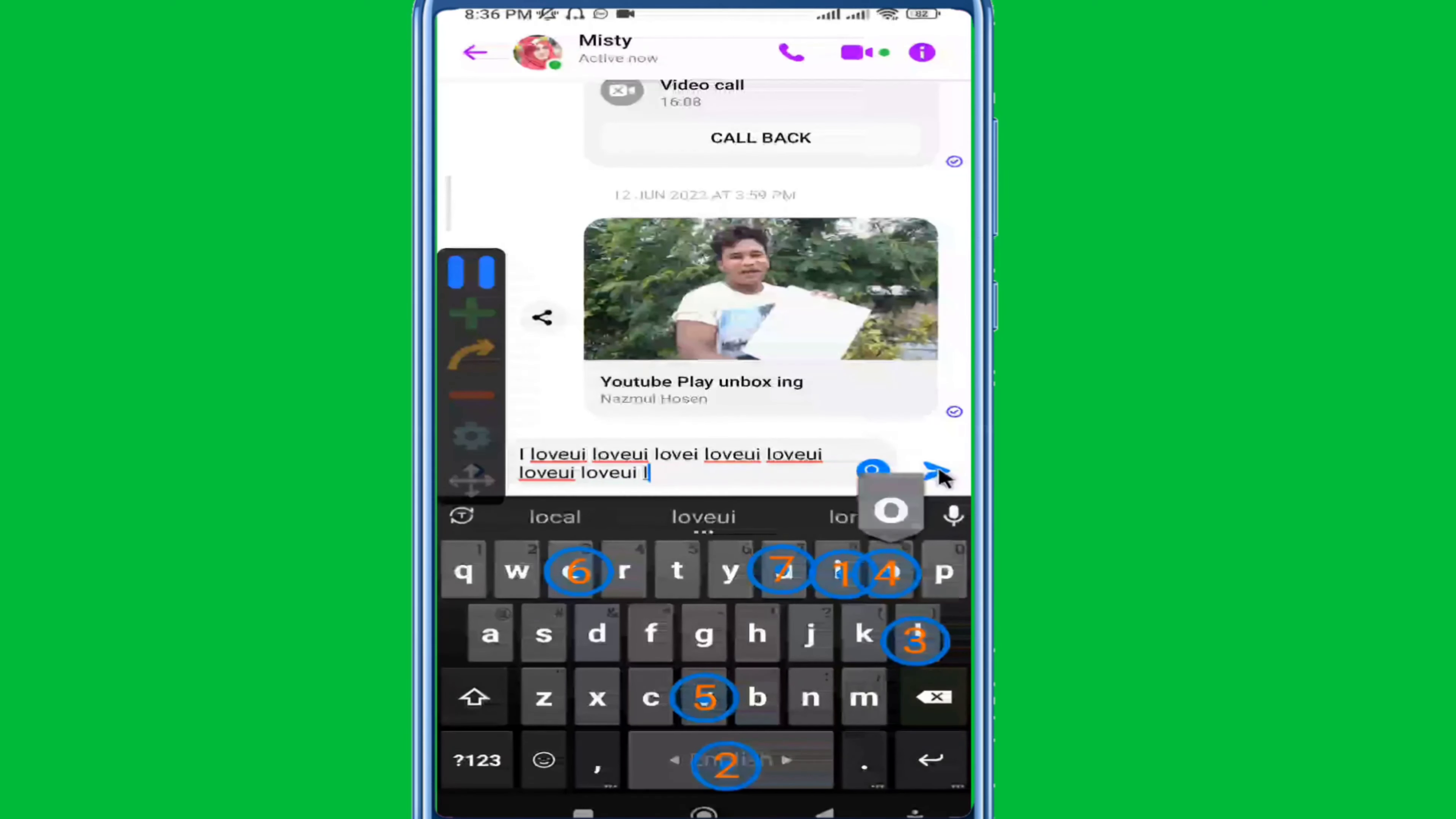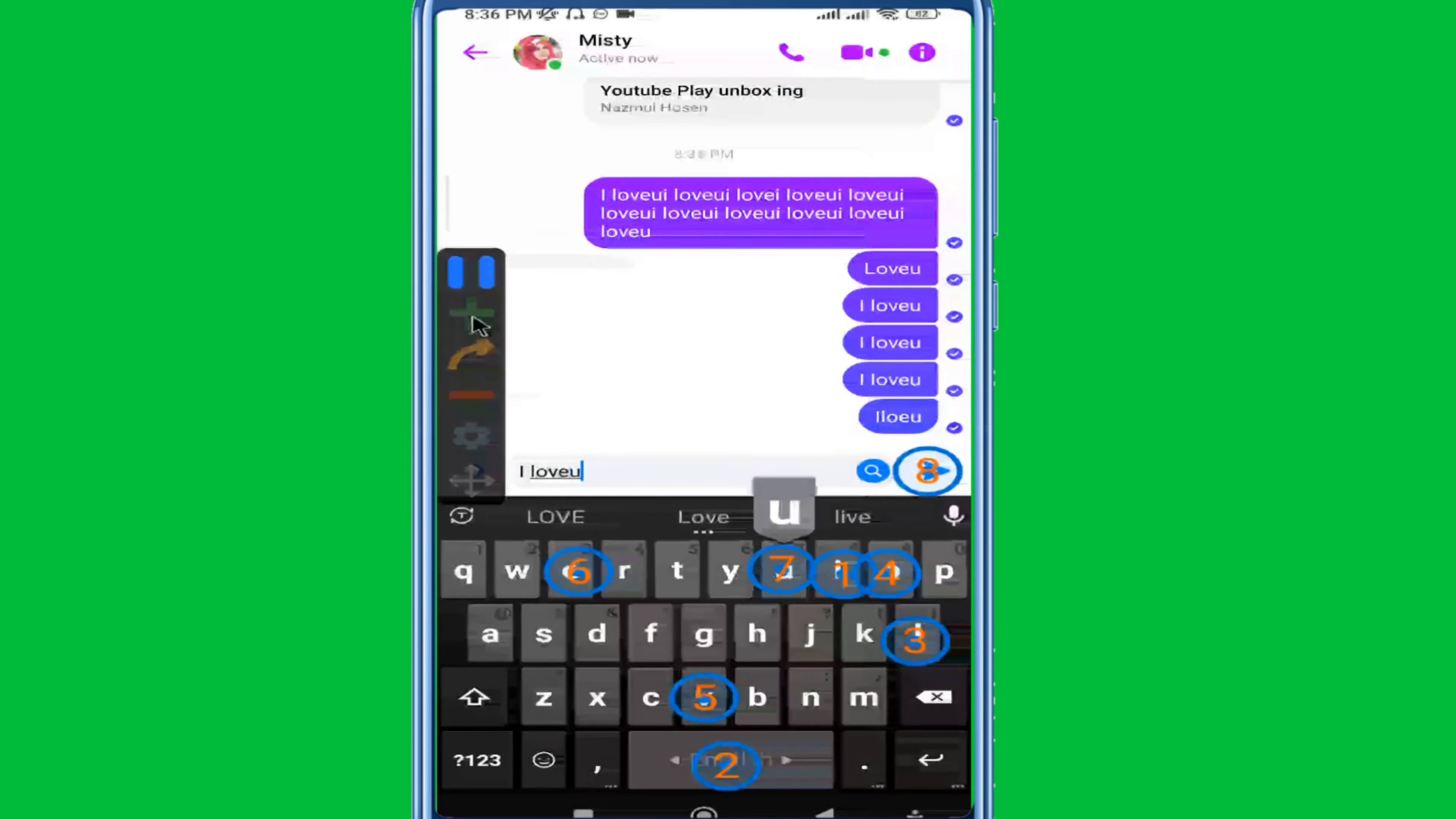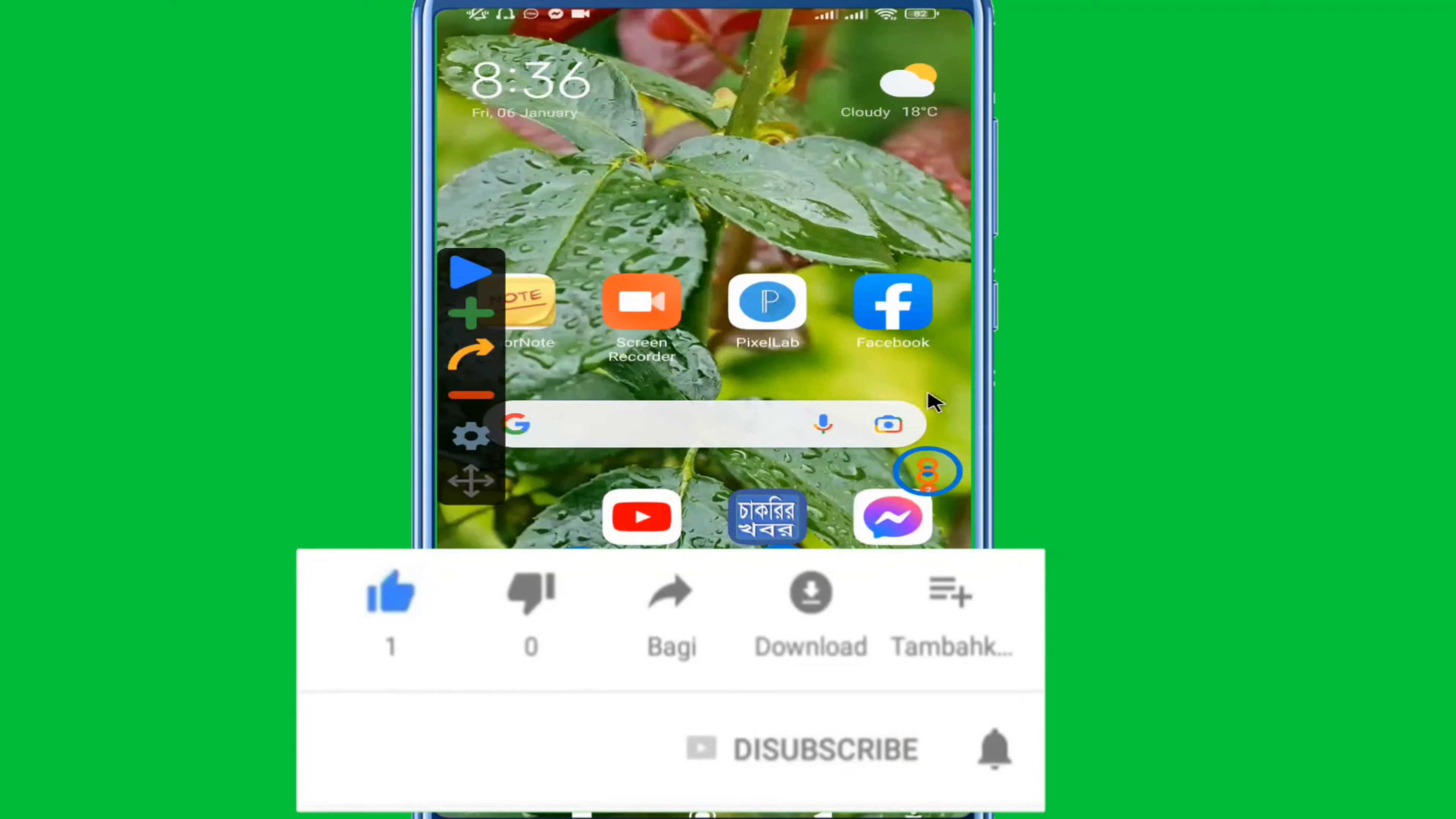That's how to correctly set up the Auto Clicker app. If you found this helpful, please comment and like the video. Please subscribe to my channel, enable notifications, and follow my Facebook page. Thank you for watching.